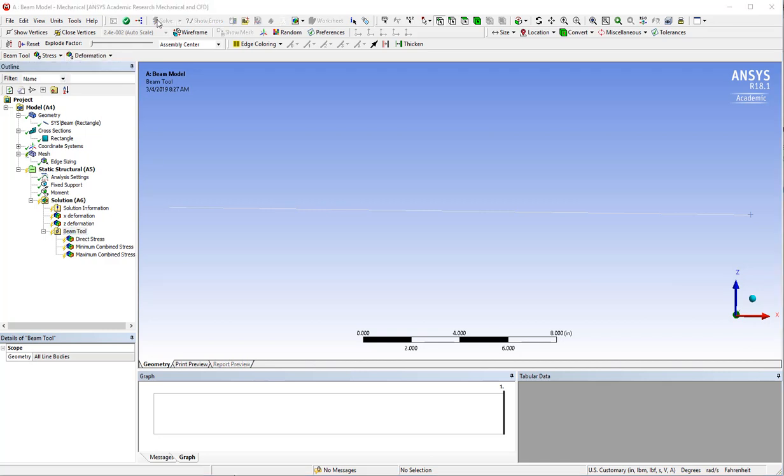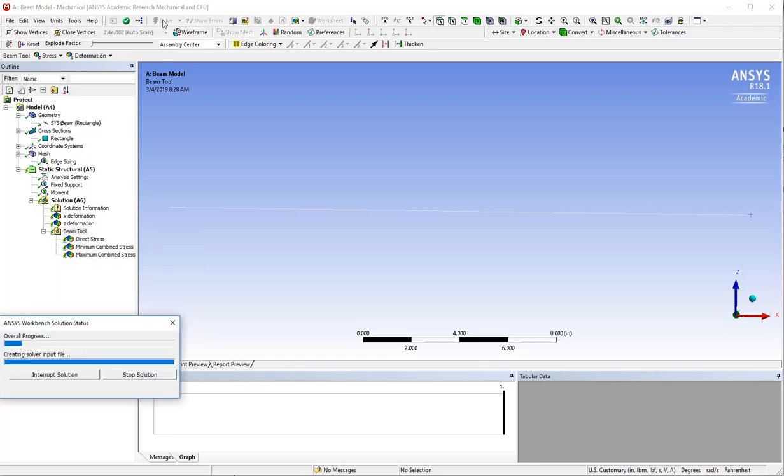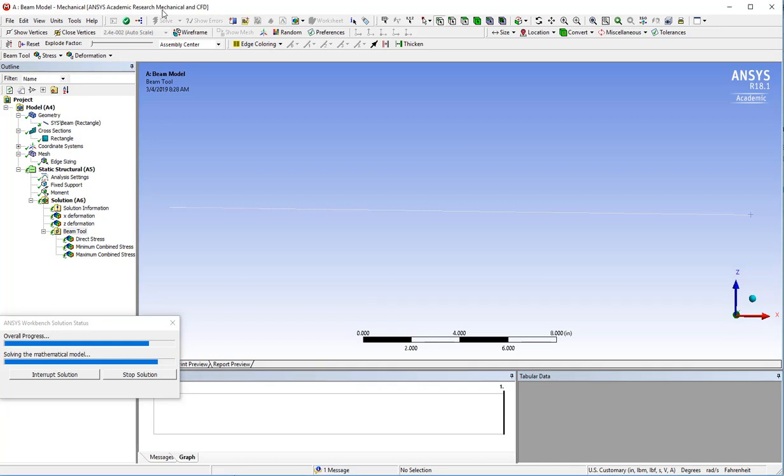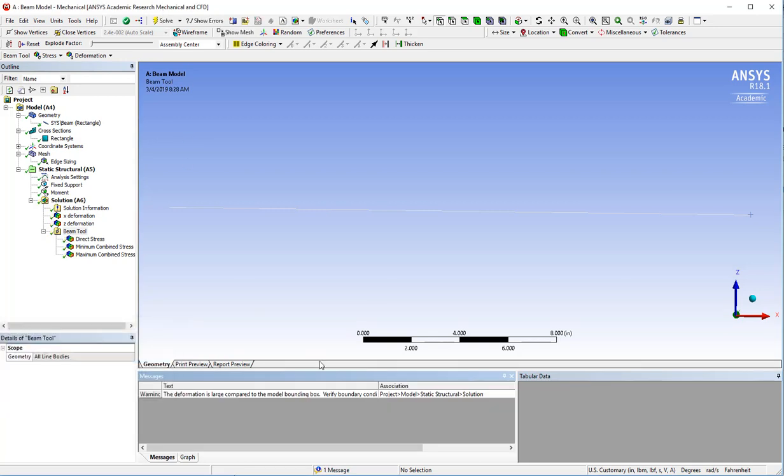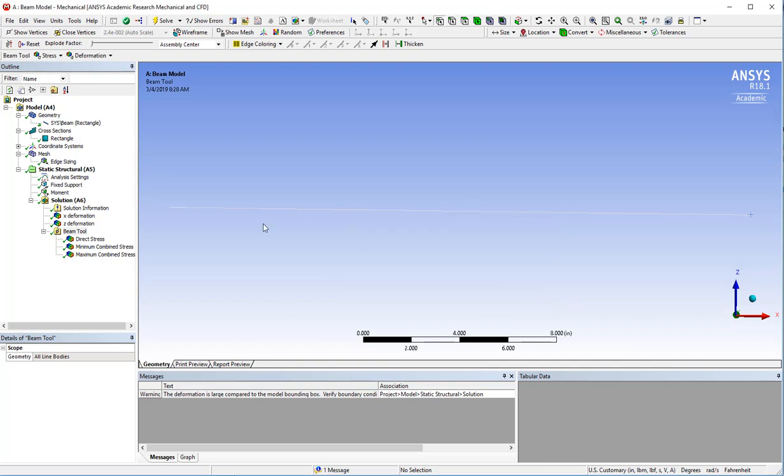Now I can hit solve. You notice that it came up with a warning here that the deformation's large compared to the model bounding box. That is indicative of the fact that this is a large deflection problem. It would be a warning generally that maybe you'd have some bad boundary conditions or need to turn on large deflections or nonlinear deflections.